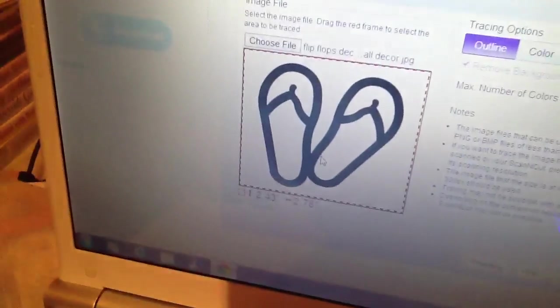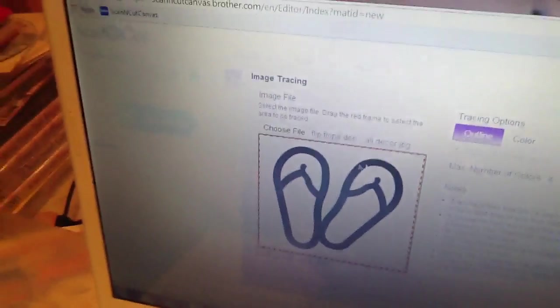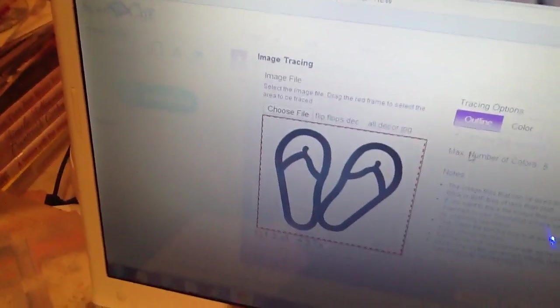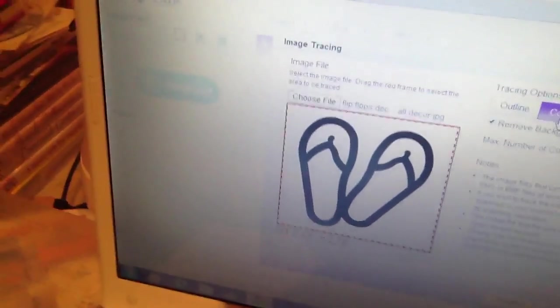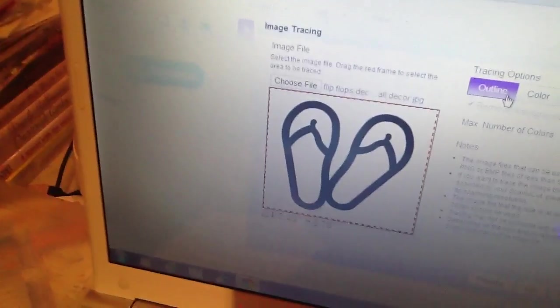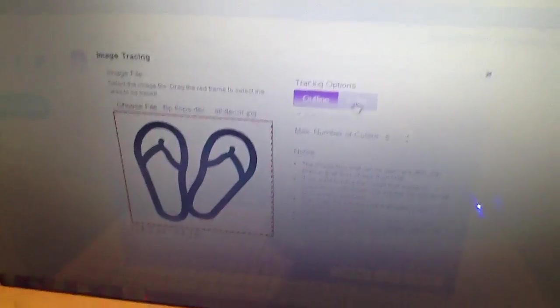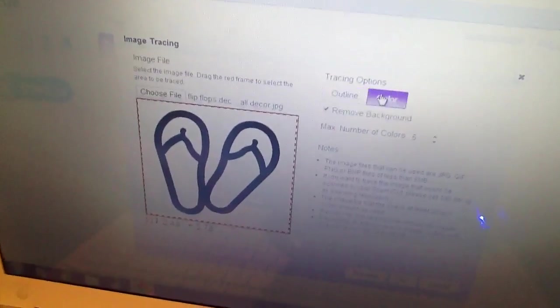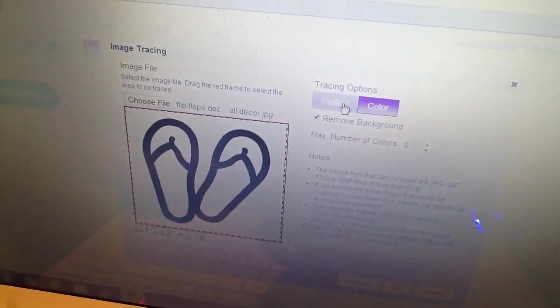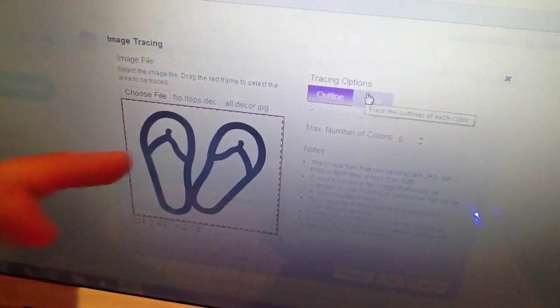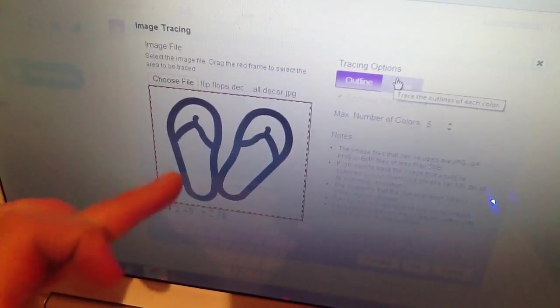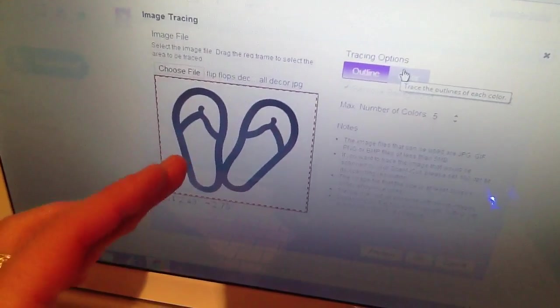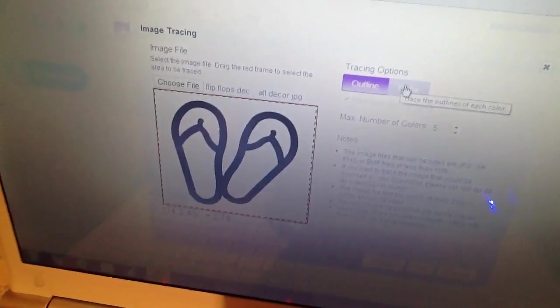And then click open. So open at the bottom. And then it'll open it here. Right. And you can choose whether you want to trace the outline or the colour. So we want the outline, don't we? No, you'd want the colour because you want the inside bits as well.